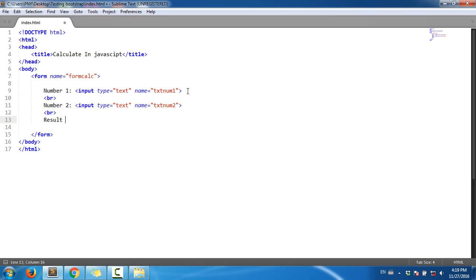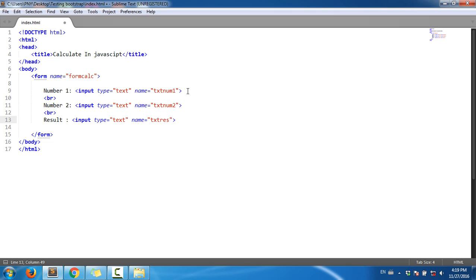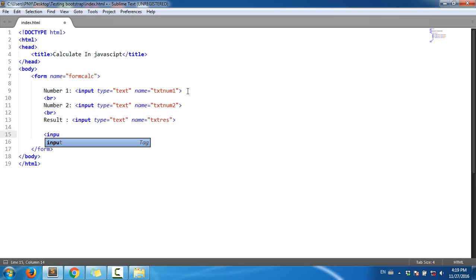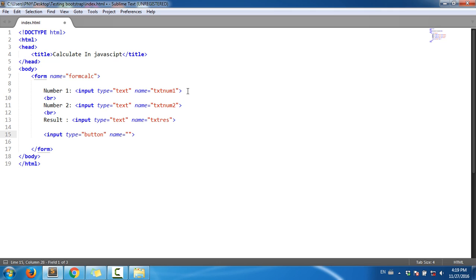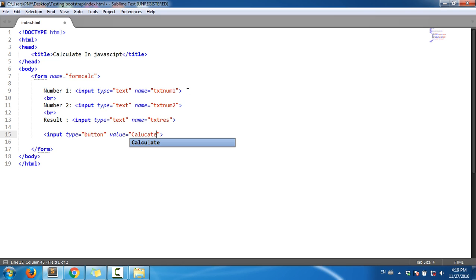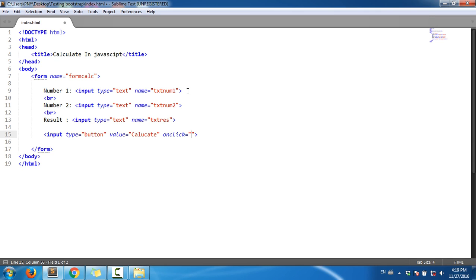Now I'll add the result field. Input type text, name txtResult. And then I'll add an input type button with value 'Calculate' and onclick function sumValue.